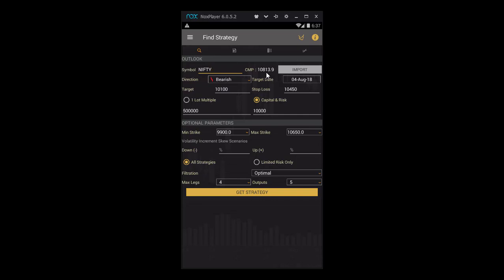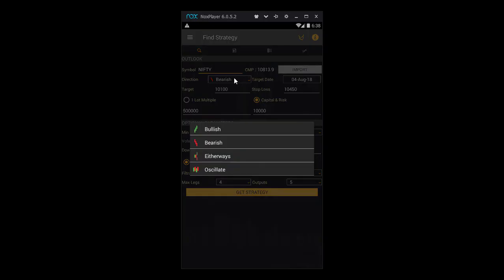Once we select the symbol, now we need to choose our direction. If we click on the dropdown, we get four forecasts like we discussed earlier. For our case, let's select bullish.